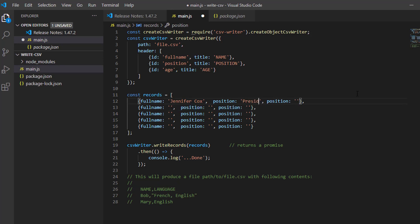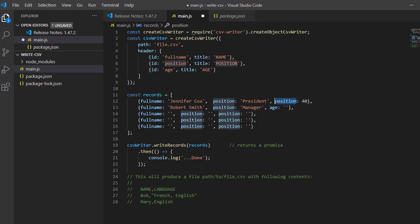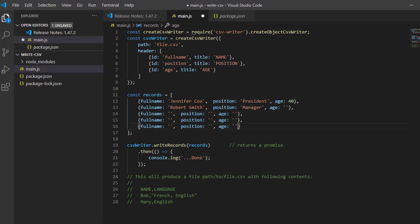Position. Age is a number, so I will not put the single quote symbol. Next is Robert Smith. Oops, it is age. Just copy this.